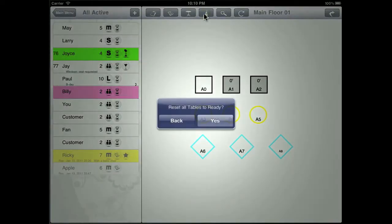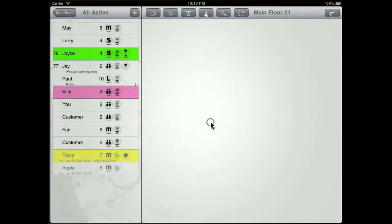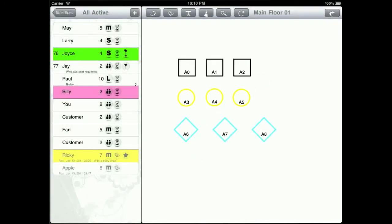This button allows you to reset all the tables to ready so that you can clean off them all at one time.